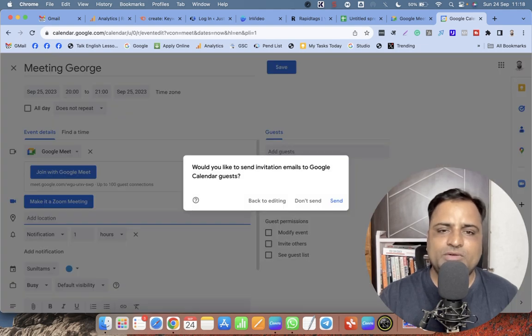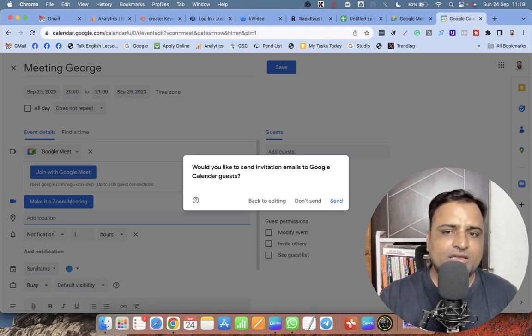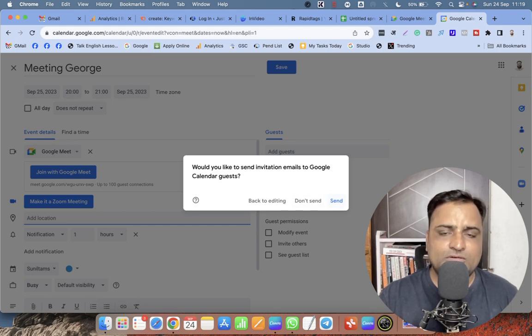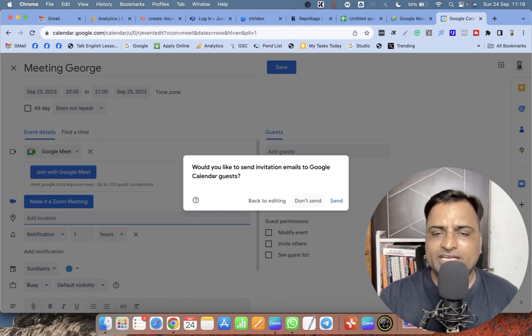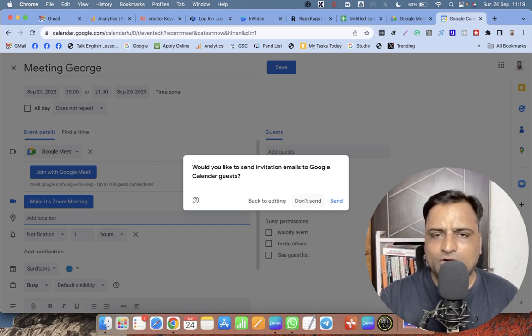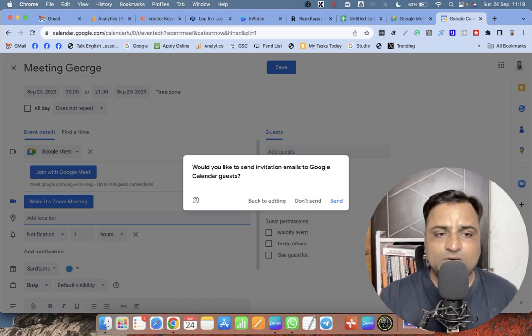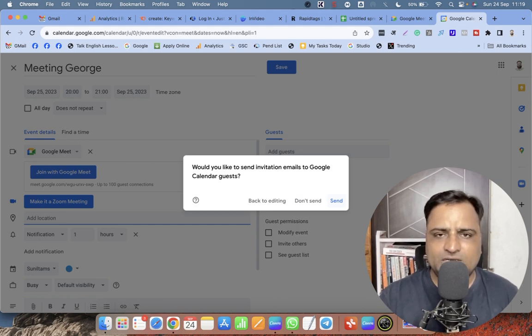Once you click on Save, you will get this message: 'Would you like to send invitation emails to Google Calendar guests?' If you need to send, then send. If you don't want to send, click don't send. If you click on Send, they will get an email. If you click on Don't Send, you will get this in your calendar and you can always share this calendar link with anyone or this Google Meet link with anyone.